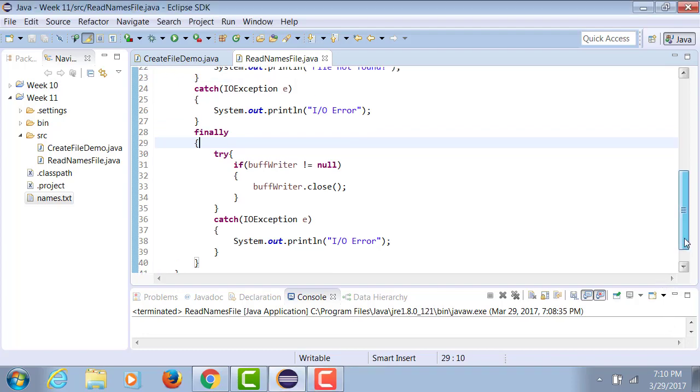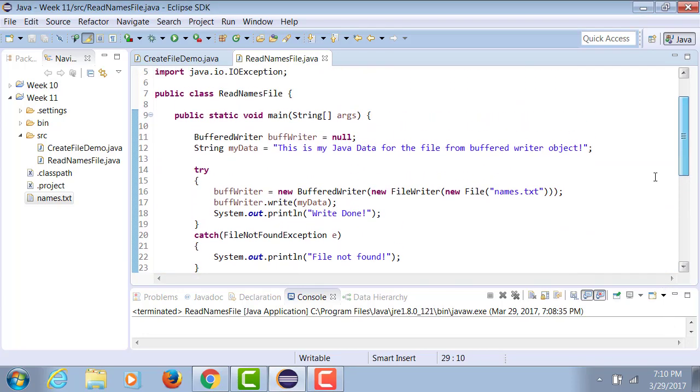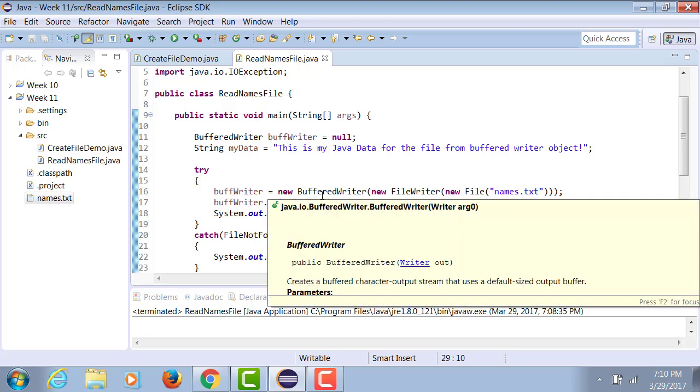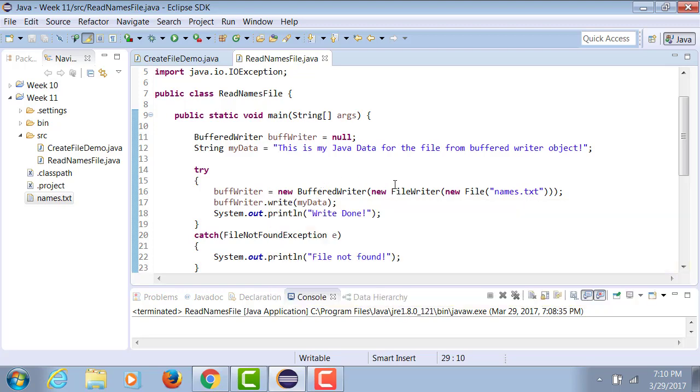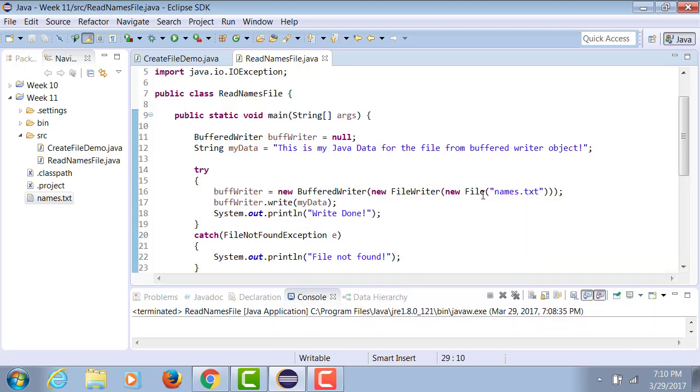In the previous example, we took our BufferedWriter object, we tapped it into FileWriter object, which tapped it into a File object. FileWriter object takes a parameter of file type to do its job.